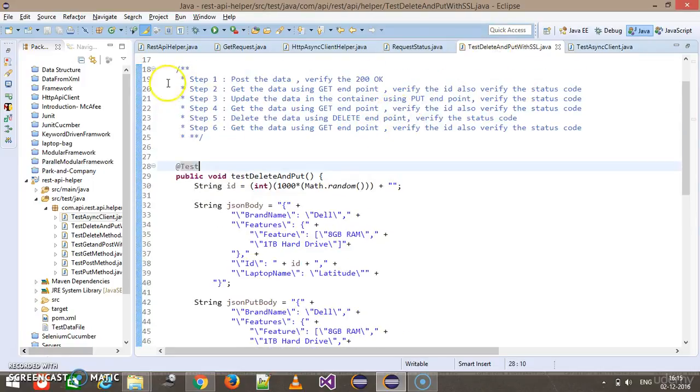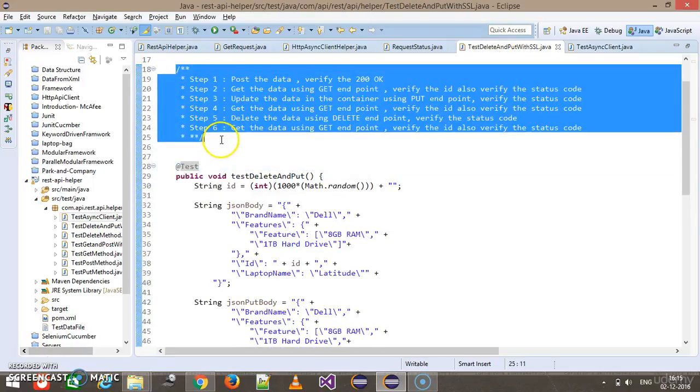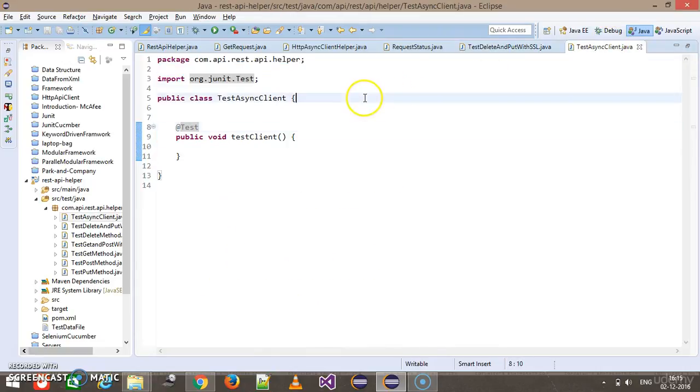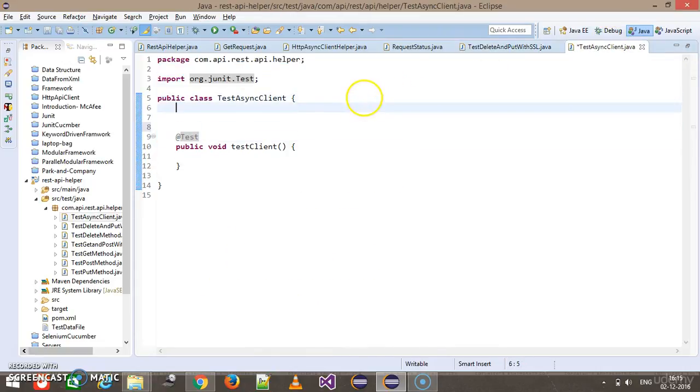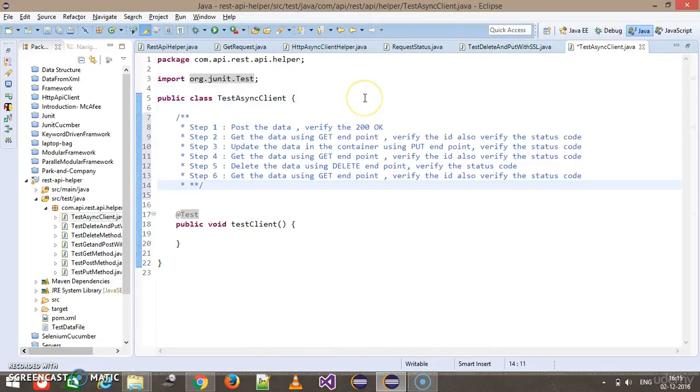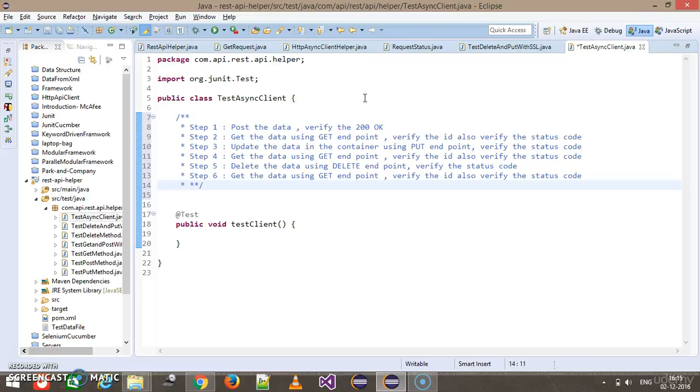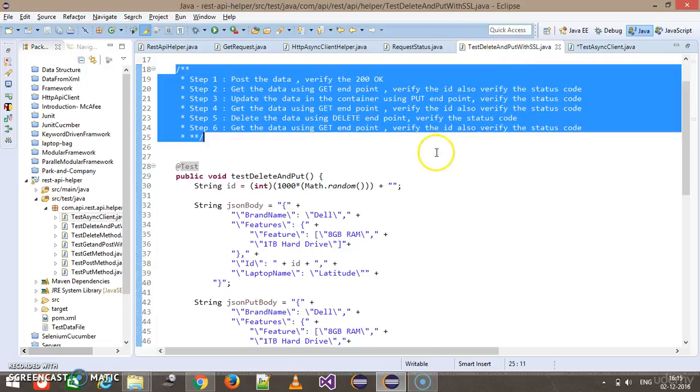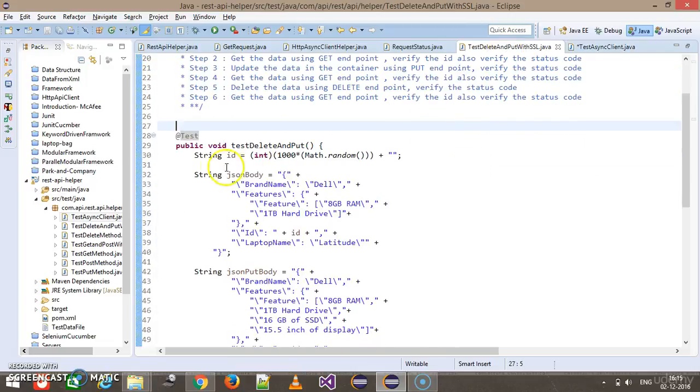First, we are going to POST the laptop detail inside the container and verify using the GET endpoint. After that, we will UPDATE the laptop detail and verify using GET. Then we will DELETE the laptop detail and verify again using the GET endpoint.